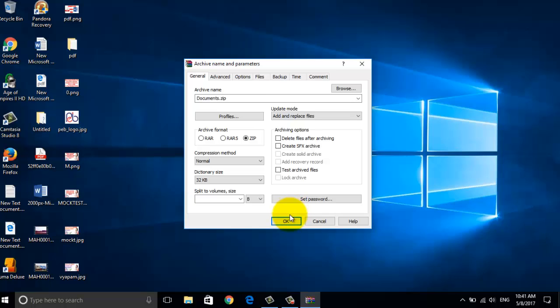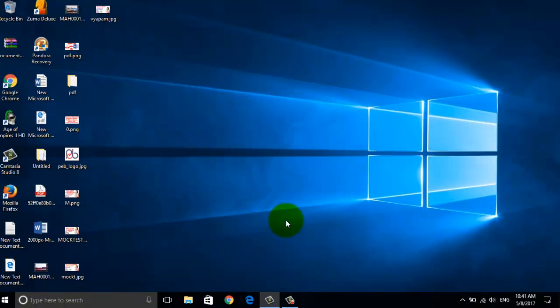Once everything is all set, just click on OK. And your zip file is ready.